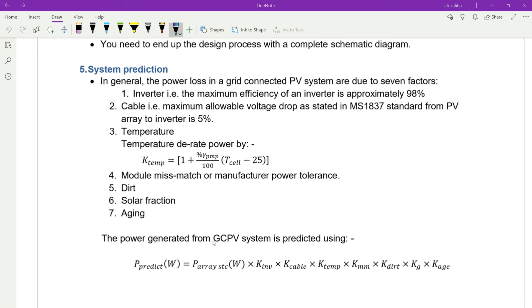P predict (in watts) equals P array STC multiplied by all seven losses: efficiency of the inverter, voltage drop in the cable, temperature factor (KTM), power mismatch factor, dirt factor, solar fraction, and aging factor.